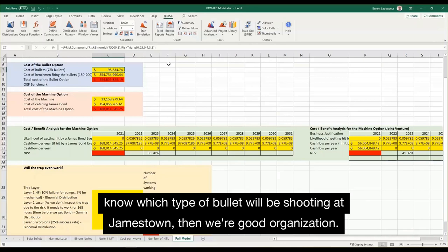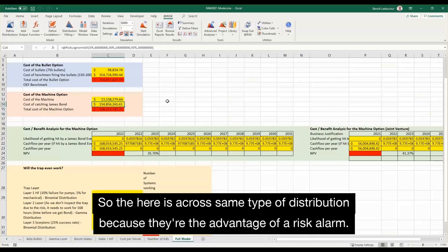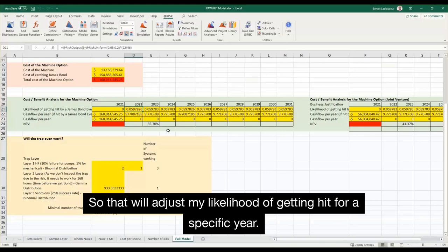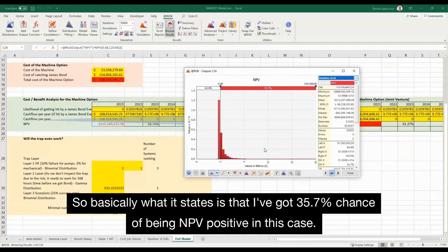We're a good organization, so what I've done for the cost of the machine — I don't know much about that machine — is apply the same type of distribution, which has the advantage of a risk alarm. That will adjust my likelihood of getting hit for a specific year. Basically what it states is that I've got a 35.7% chance of being NPV positive in this case.